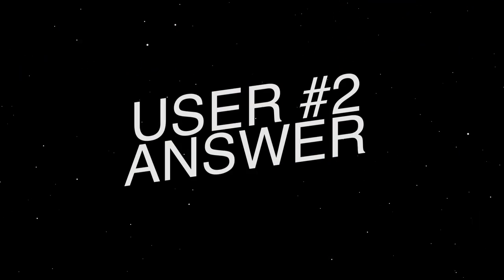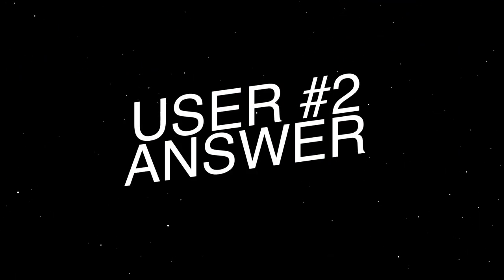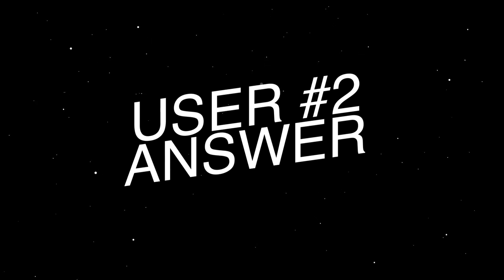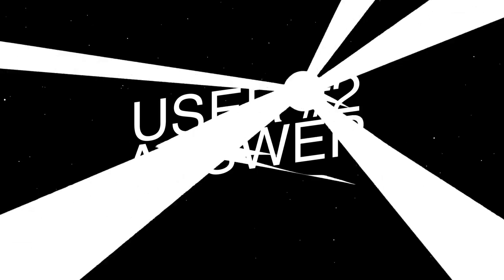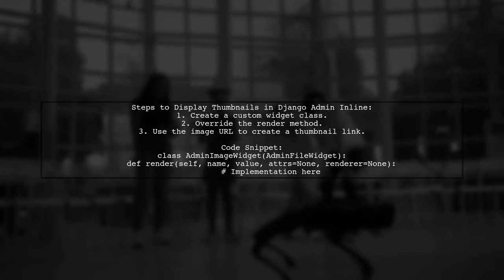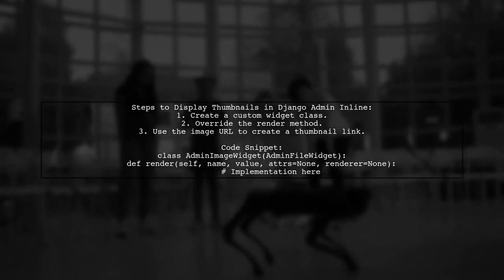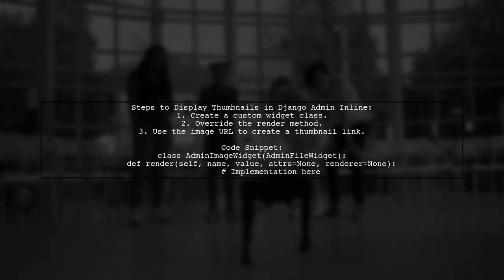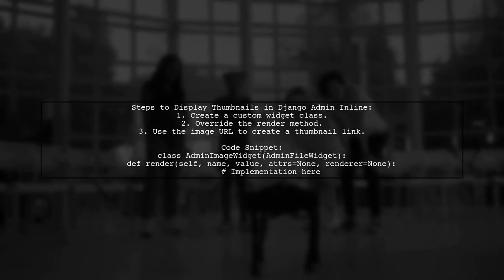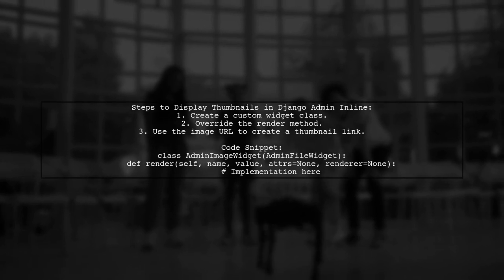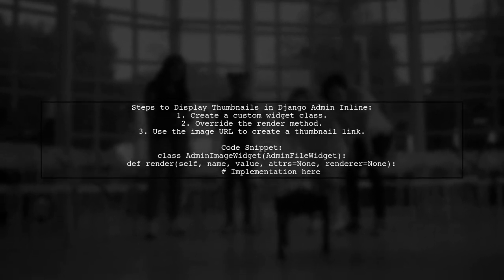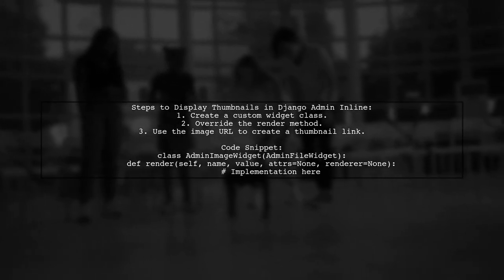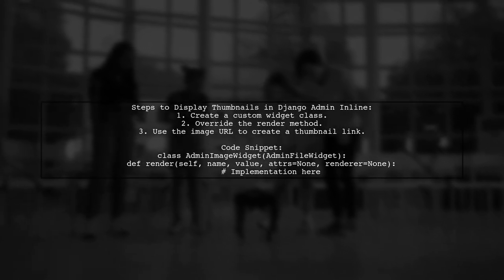Let's now look at another user-suggested answer. To display thumbnails in Django admin inline, you need to create a custom widget. This widget will render an image link and thumbnail. Make sure to include the renderer parameter in the render method.